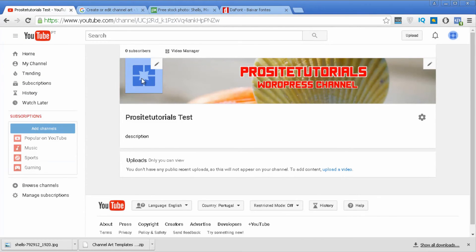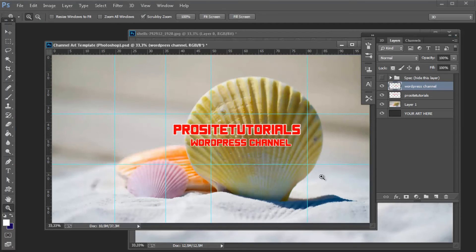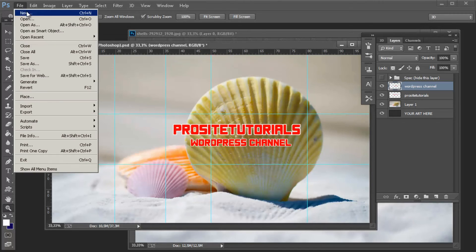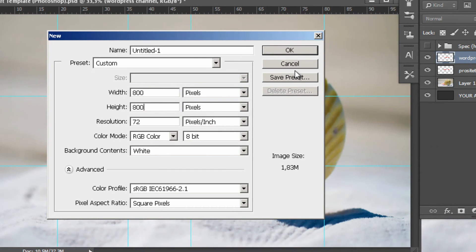Now what you want to do is create a small avatar. Head back to Photoshop. For the avatar, you want to create an image of 800 by 800 pixels. Go to File, choose New, and in the width field — making sure you're using pixels — enter 800, and height also 800. Press OK.